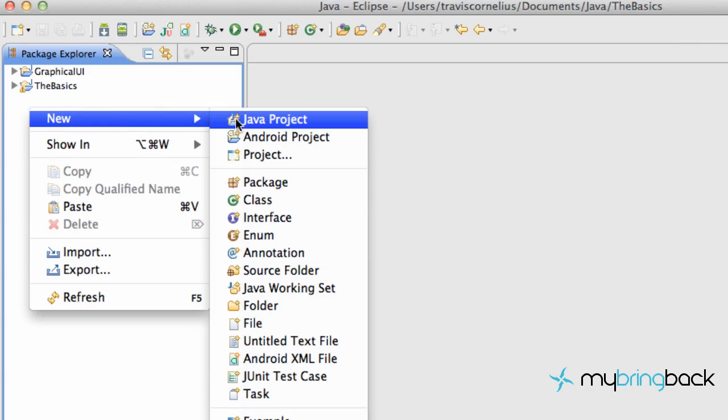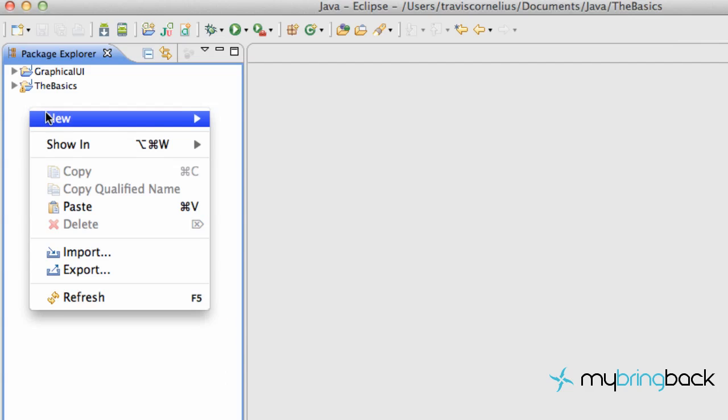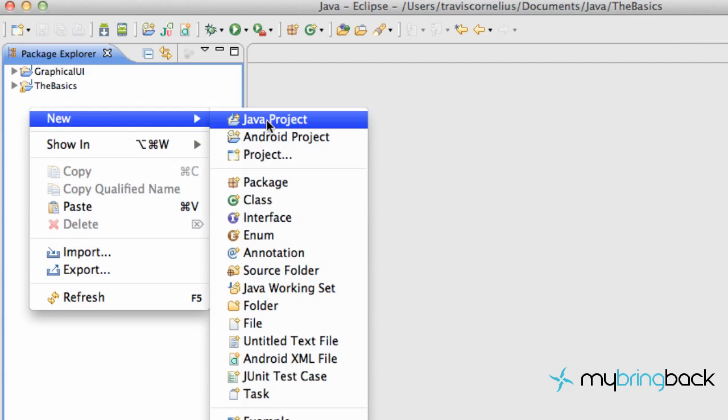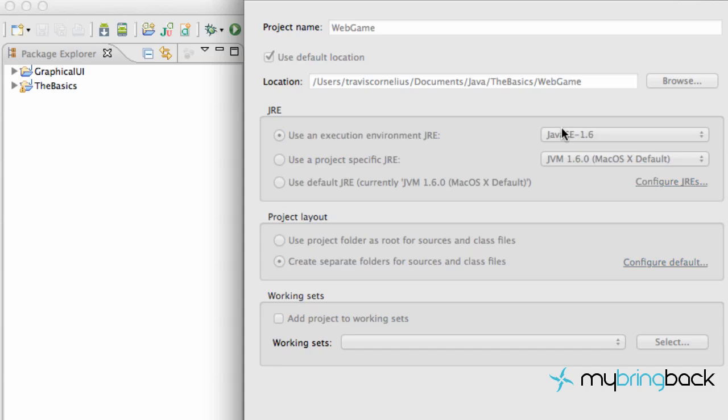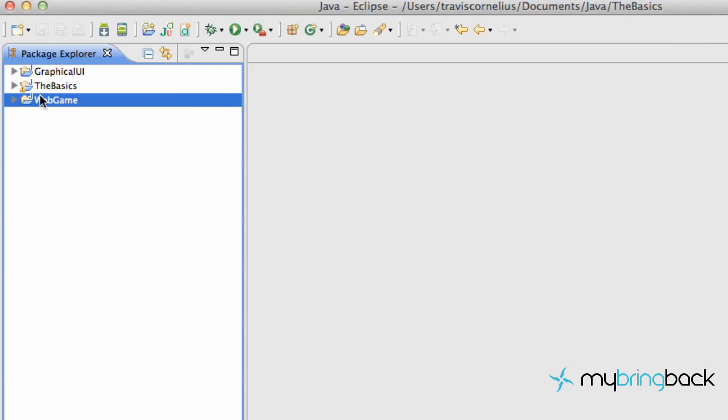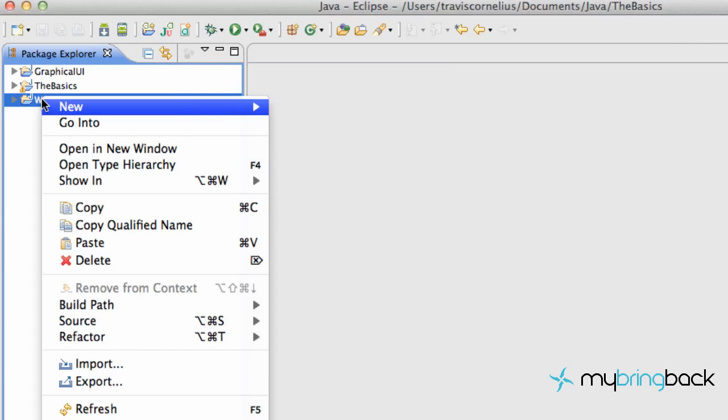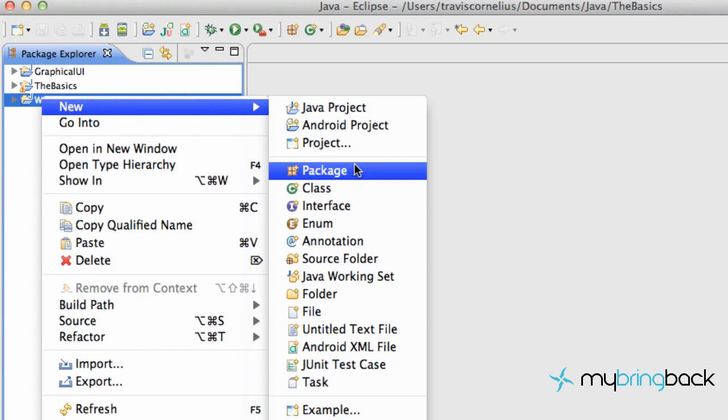The first thing we're going to do is create a new project. Hopefully you guys have Java set up already. If you don't, check out our other series like the Java 1.0 or 1.1 tutorial that we have on mybringback.com and get Java set up, and Eclipse as well. So after you have that all set up, we're just going to create a new project. We're going to call this web game.